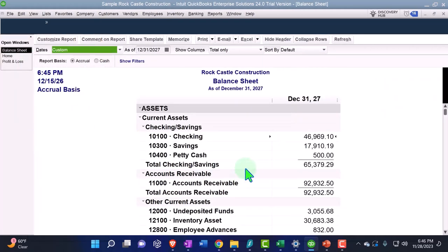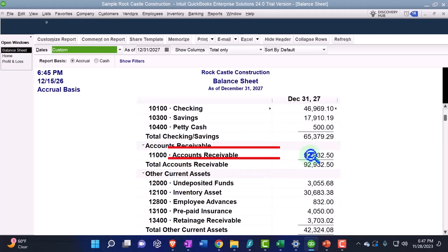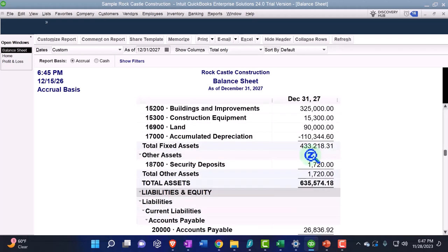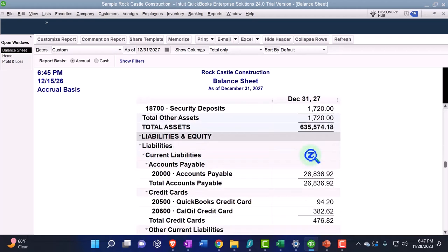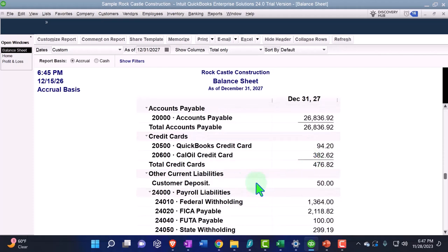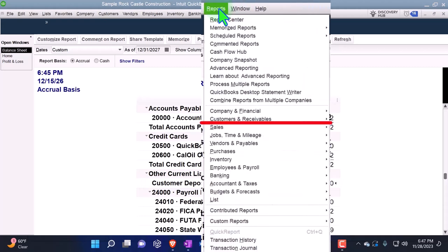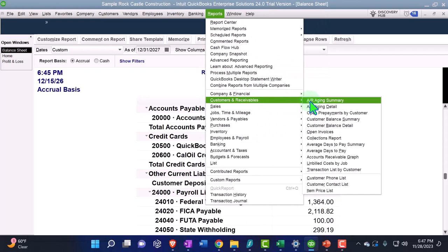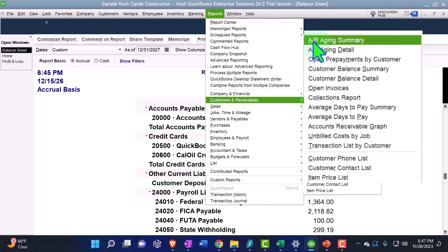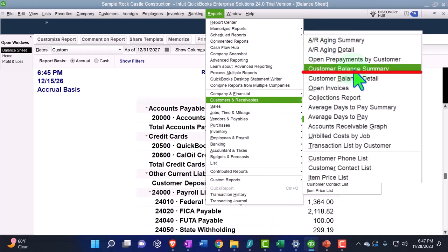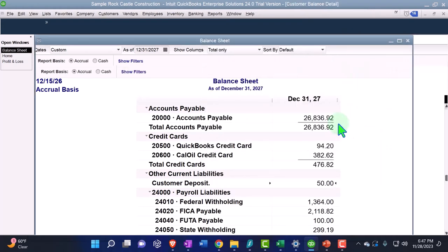Balance sheet - instead of making a negative accounts receivable over here, it made another account down below and we called it customer deposit. There is our $50. When I look at the sub-ledger reports under the reports drop down, if I go to the receivables, we now have two of them we need to track. We're going to go to the customer balance detail.